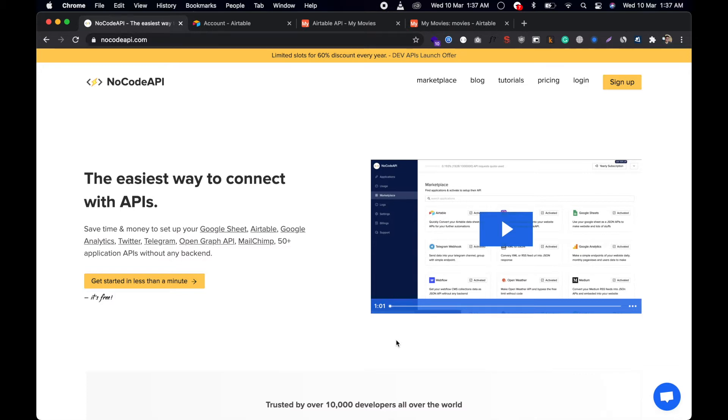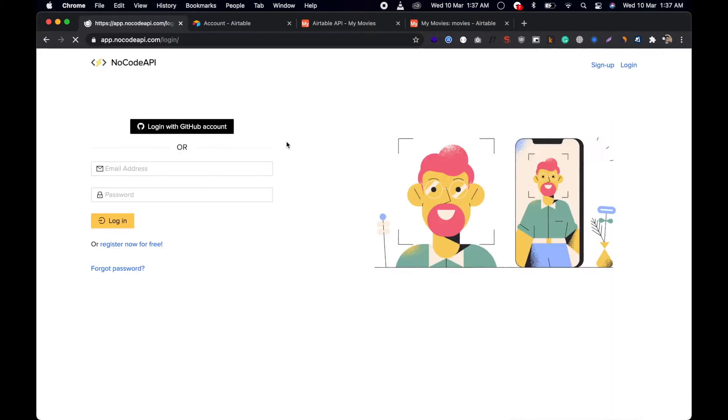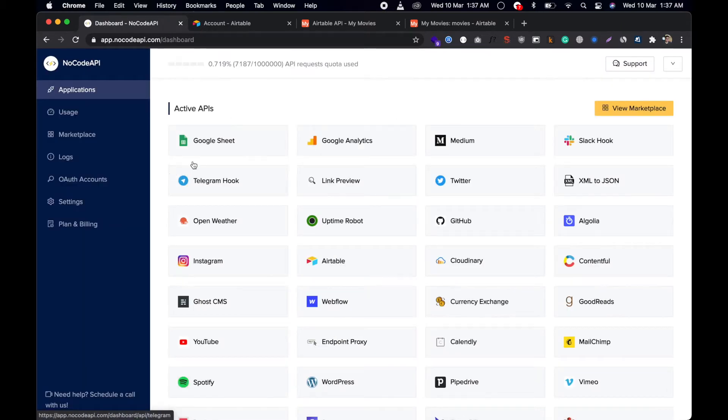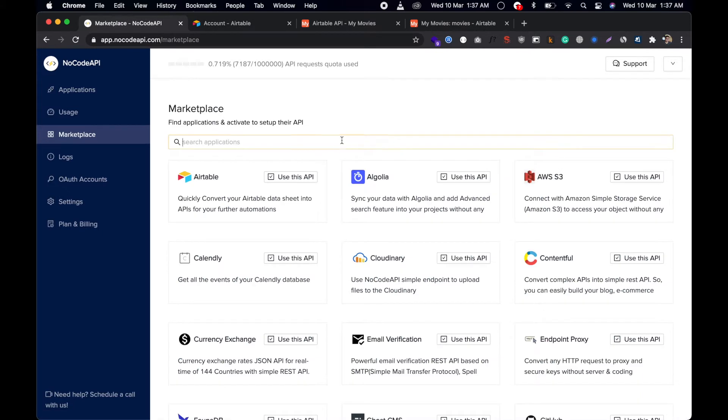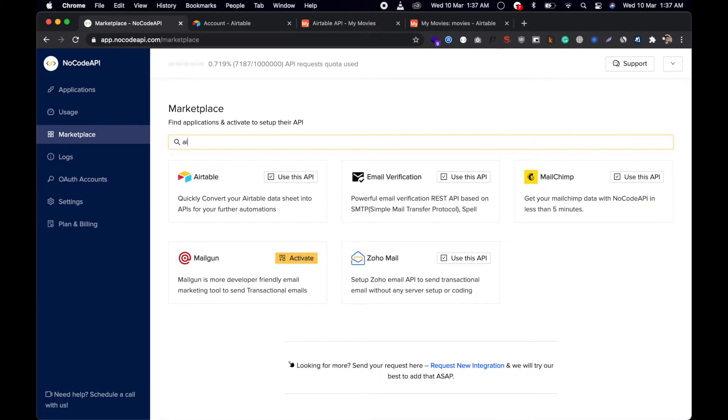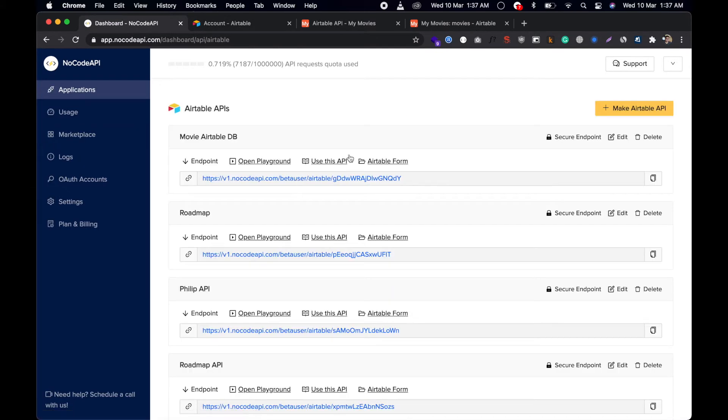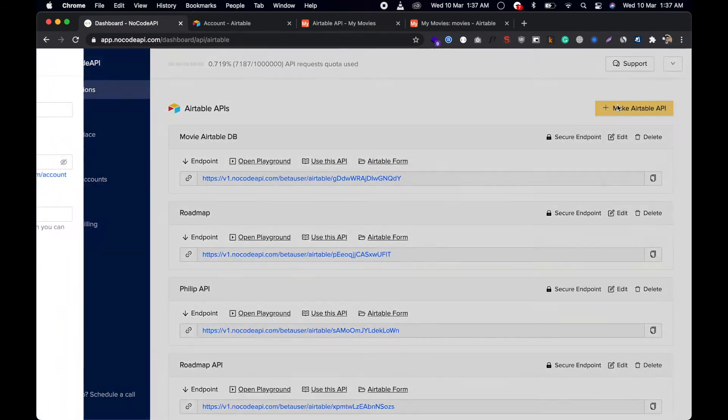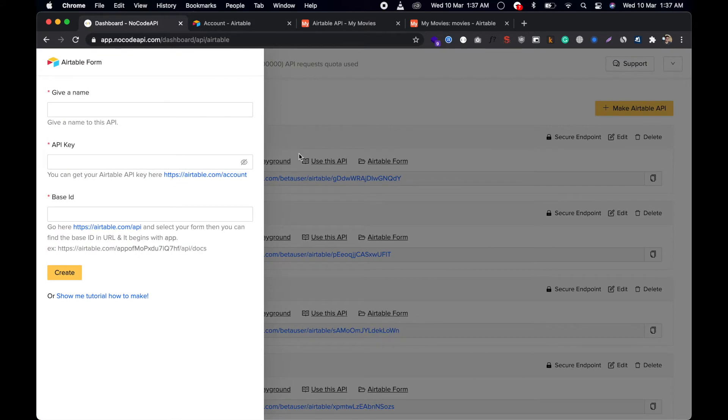Just go to the login page and login, then go to the marketplace and check for Airtable. Click on Use API and click on this button Make Airtable API.